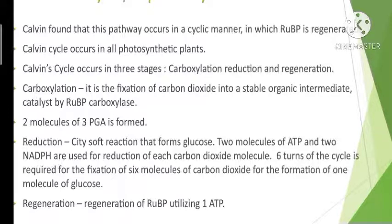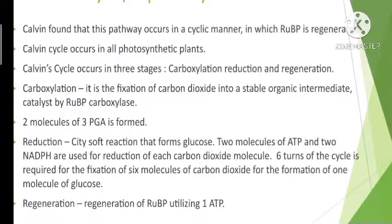This reaction is catalyzed by the enzyme RuBP carboxylase. As a result, two molecules of 3-phosphoglyceric acid are formed. When carbon dioxide is utilized for the carboxylation of RuBP, catalyzed by RuBP carboxylase, two molecules of 3-phosphoglyceric acid are formed. This enzyme can also help in oxygenation.